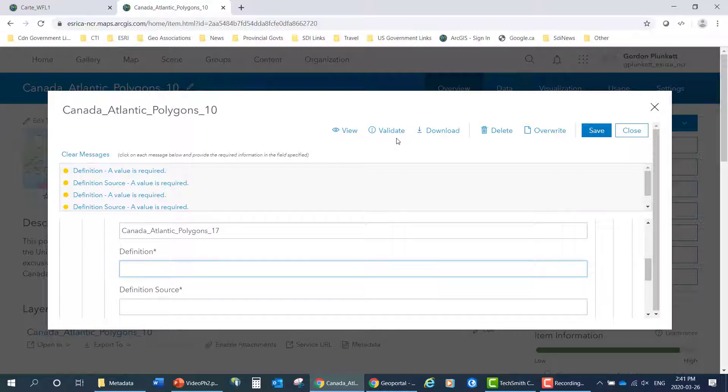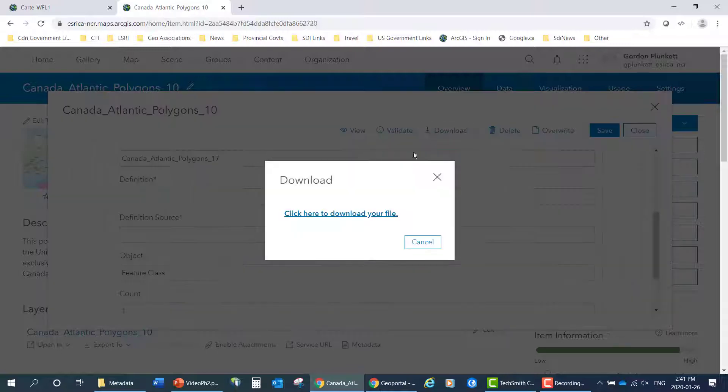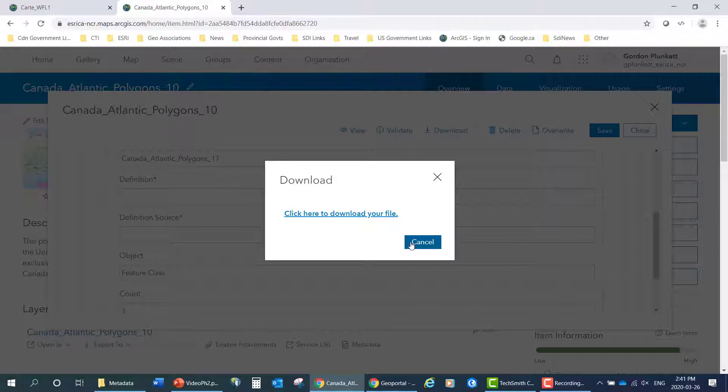You can check your metadata online. And then you can also download the metadata here, which I won't do, but that's how you do it. Download the XML metadata if you wish.